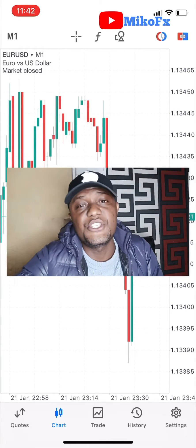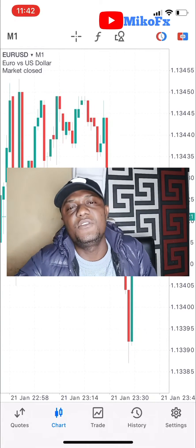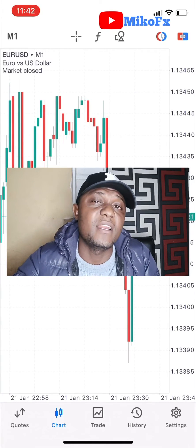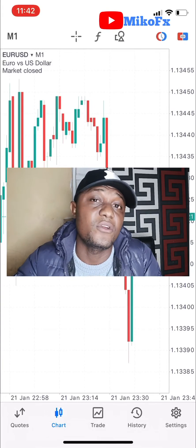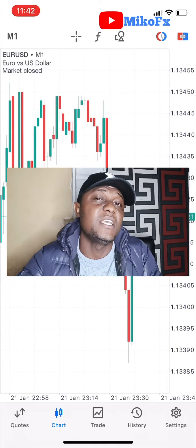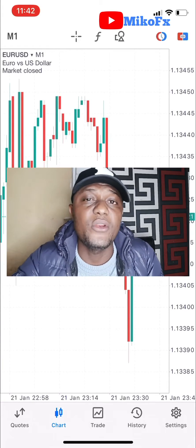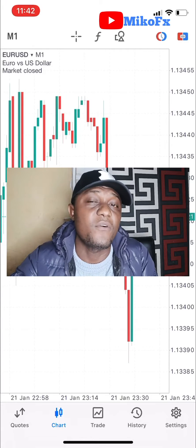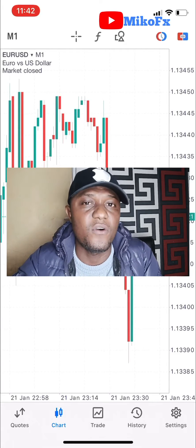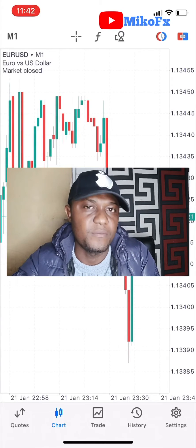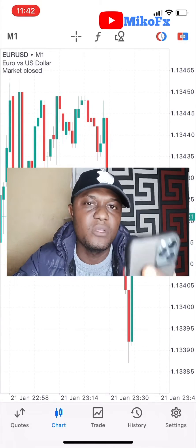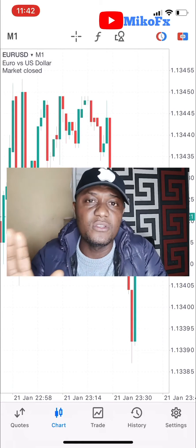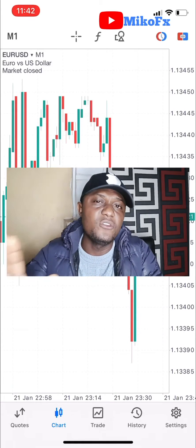Hello and welcome to the channel. In this video I'll be showing you how to add and remove forex indicators from your trading chart if you're trading with the iPhone version of the MT5 or MT4 platform. I'll be doing this presentation using my iPhone.